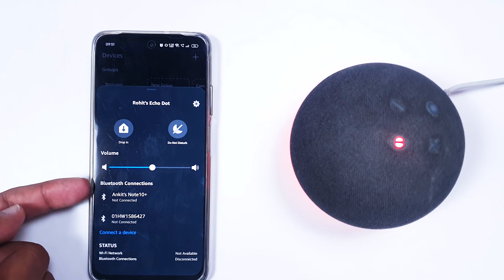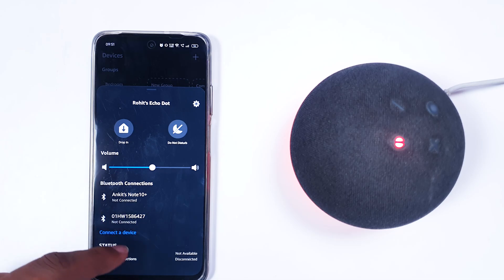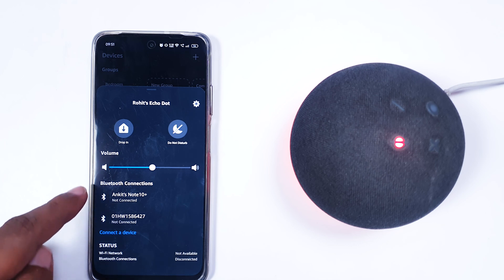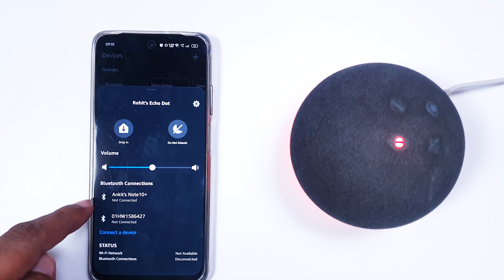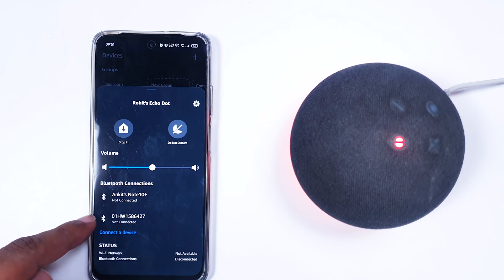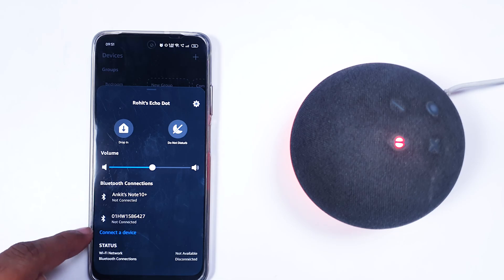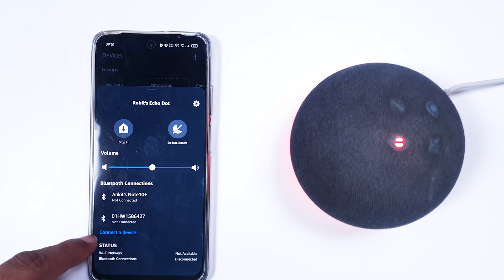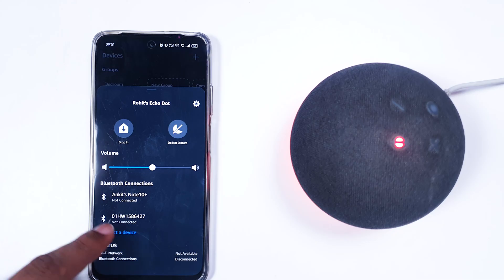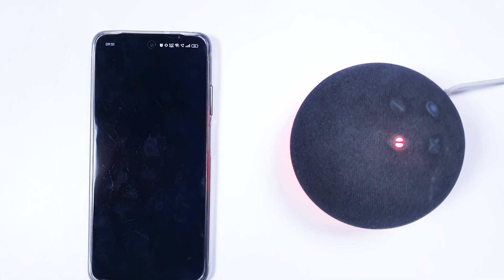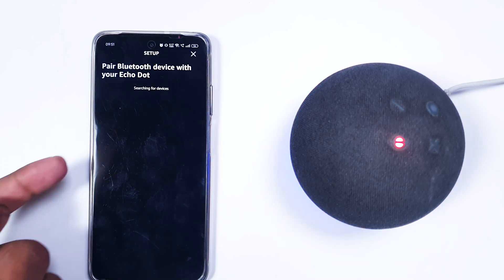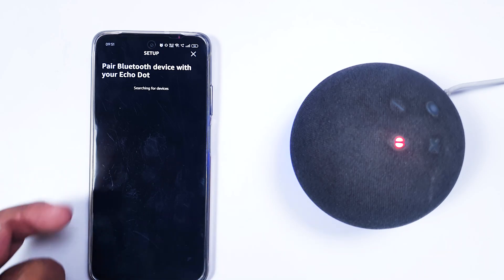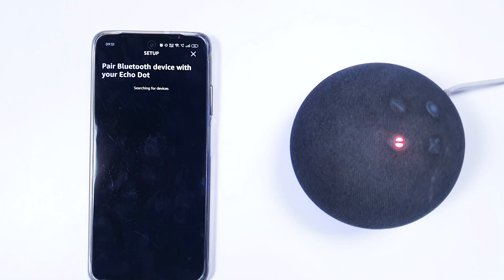Now you can see there's a Bluetooth Connections option available, and you can also see Connected Device. If your Alexa is not paired with any device, it won't appear here. To connect to your Amazon Alexa as an output device or speaker, just click Connect to a Device. Once you do this, the Alexa will go into pairing mode and start searching for devices.